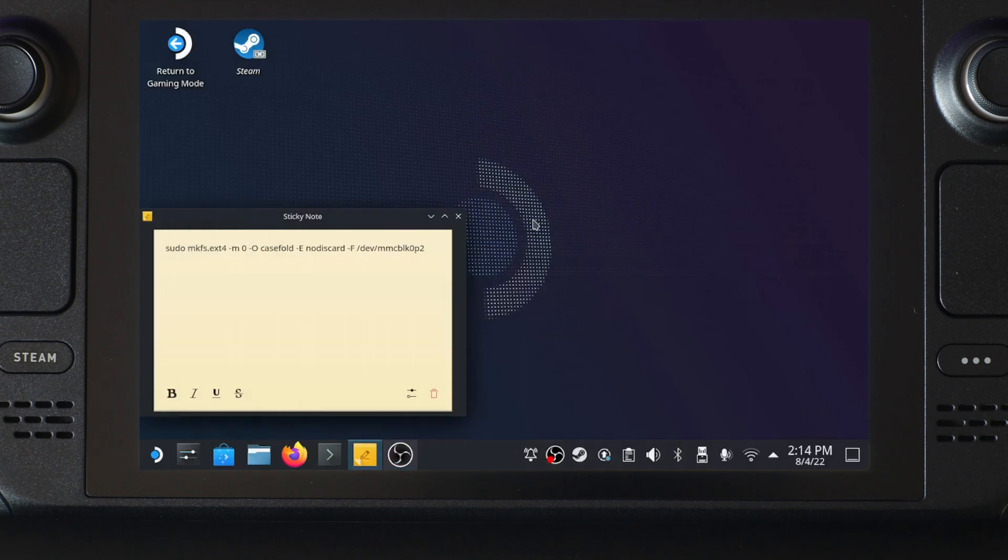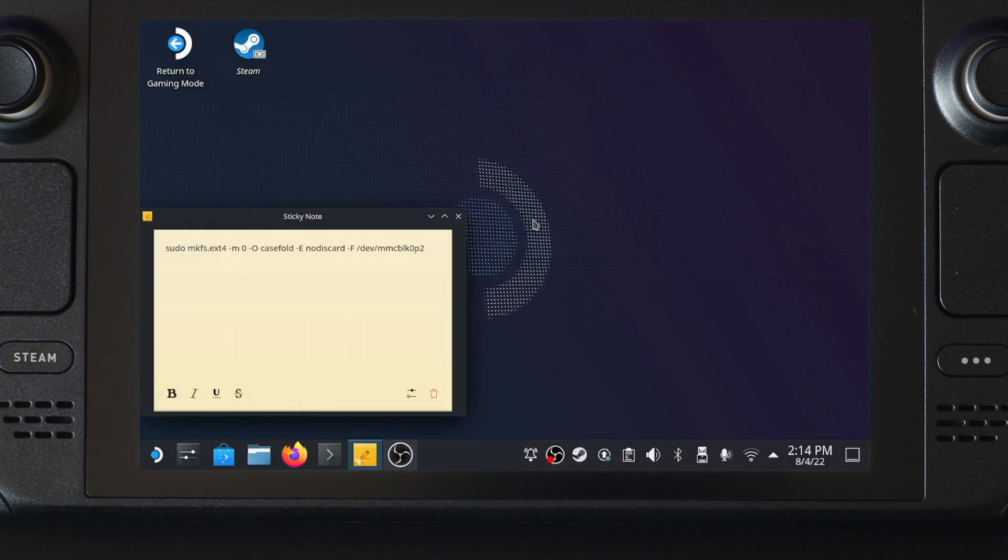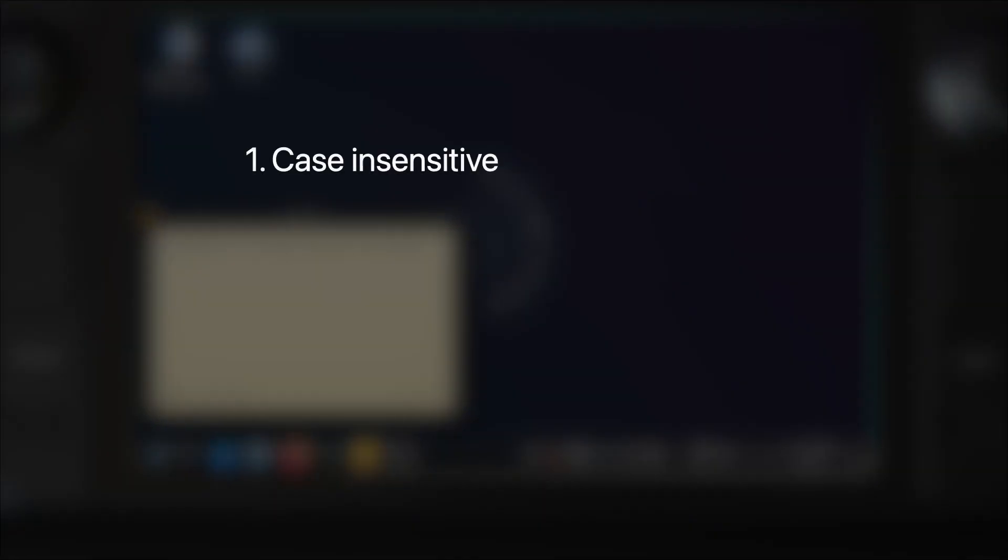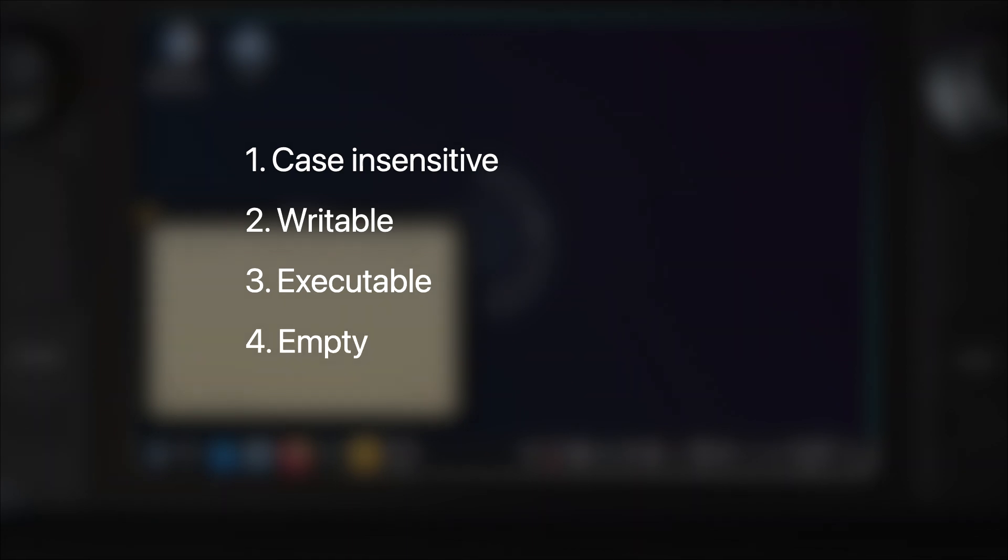You can see I have a sticky note with a command for formatting the new SD card partition we just created in Windows. Don't worry, I will put all the commands used in the video description. The reason for the complicated command is because Steam is quite finicky when it comes to a game library partition. Steam OS requires a game library partition to be case-insensitive, to be writable, to be executable, and to be empty.